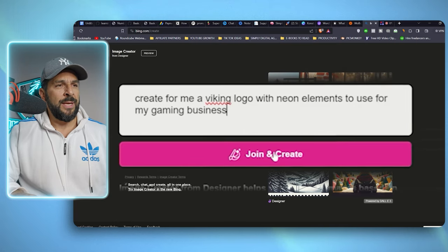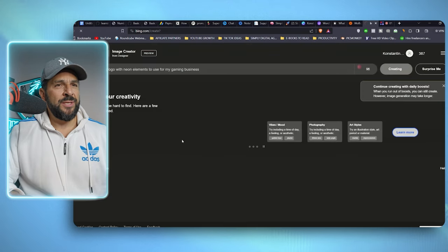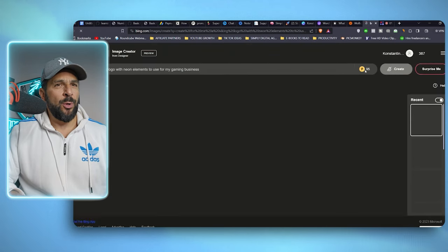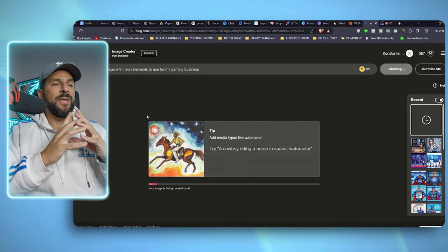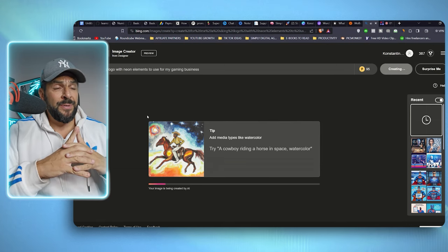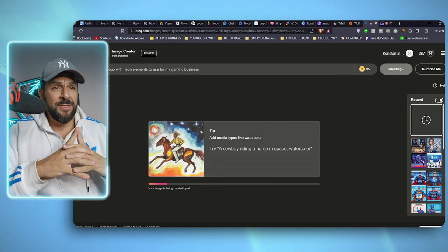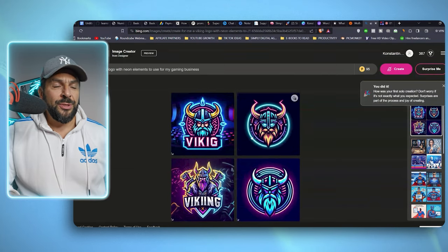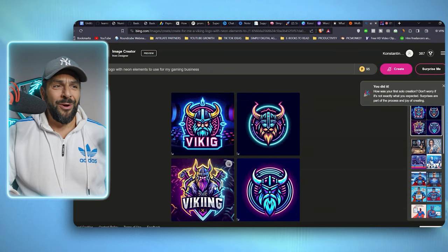Hit create. You need to register. I'm already registered. So let's see what Bing will come up in my case. Check them out. Not bad at all.